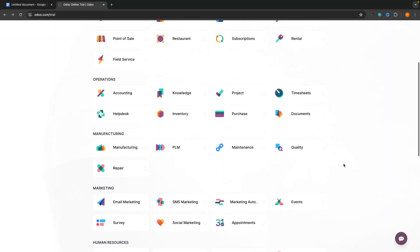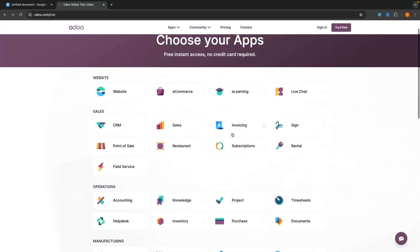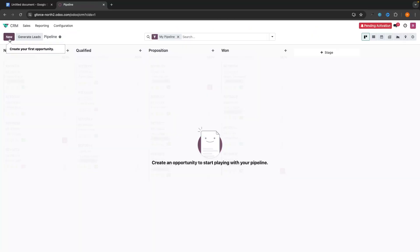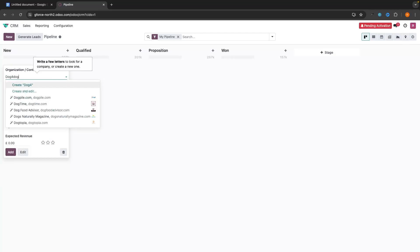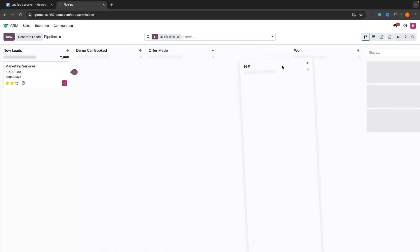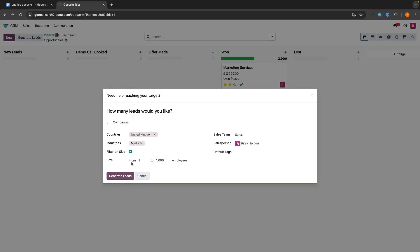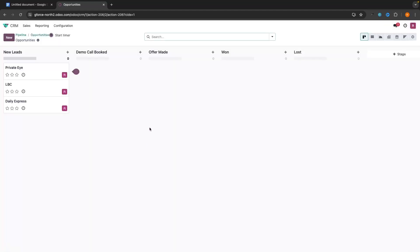Hey everyone, my name is Riley and this video is a complete Udo CRM tutorial for beginners. I will show you everything that you need to know about this software — from signing up to your account and choosing which apps you want to use — and then we will go into the CRM step by step, showing you how you can create the CRM and add leads, how you can customize the pipeline to fit your business, and how you can actually scrape and discover leads inside of Udo.